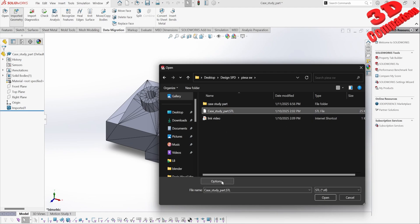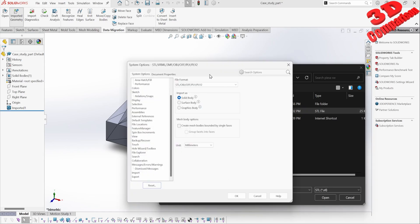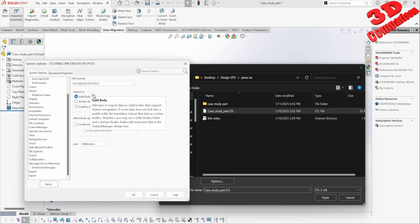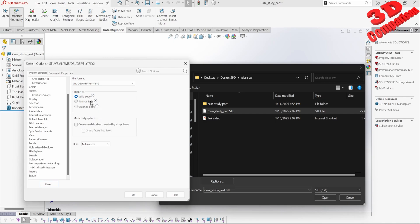We have the possibility to change the way the STL file will be loaded. Currently it's loaded as a solid body. If I go within Options, this will automatically open the options between solid body types. For STL we can have this imported as a solid body — that was the default in my case.